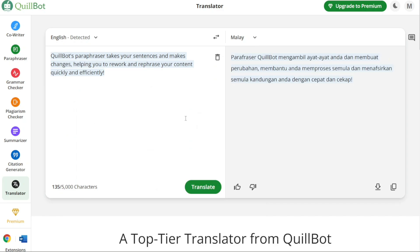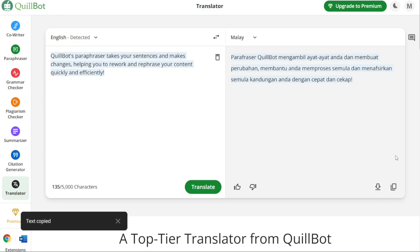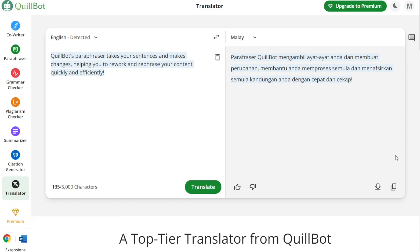And there you have it — a beginner's guide to using Quillbot. You can sign up using the first link in the description. I hope you found it useful and learned something new. If you found this video helpful, please give me a thumbs up, and if you have any questions, please comment below — I try to answer all the comments the best I can. Thanks for watching.